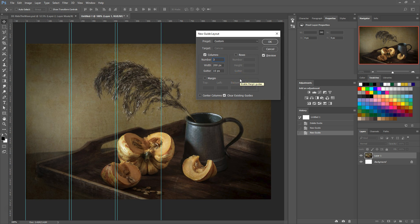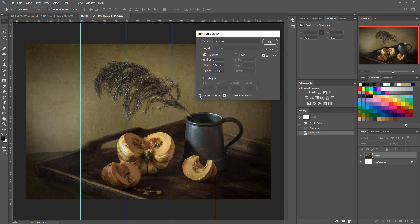If we don't want them all on the left, we can center the columns to the middle of the document by checking the center columns box in the lower left.